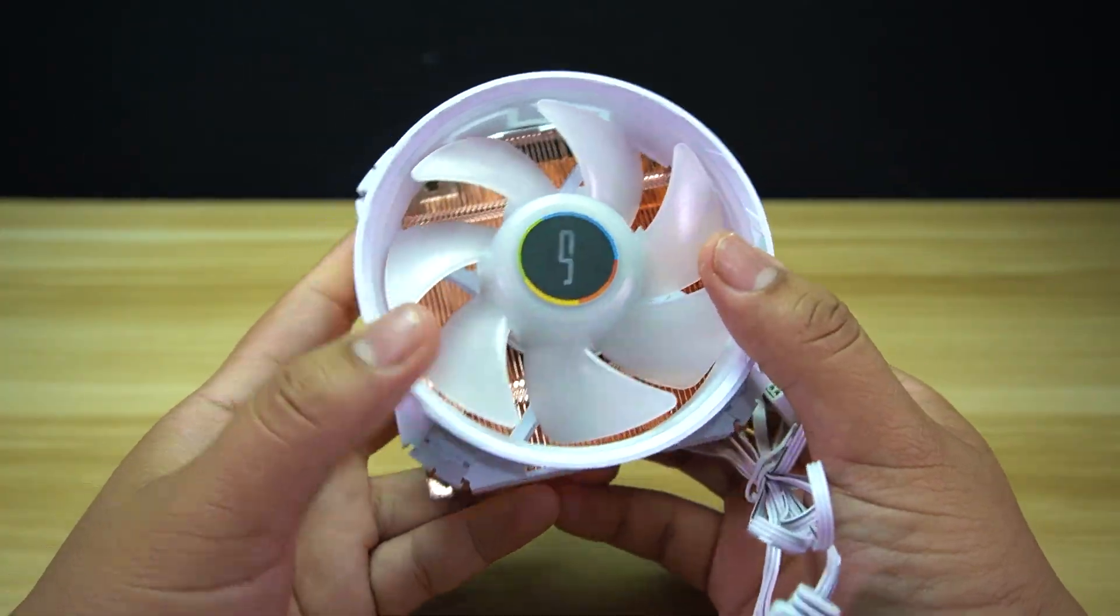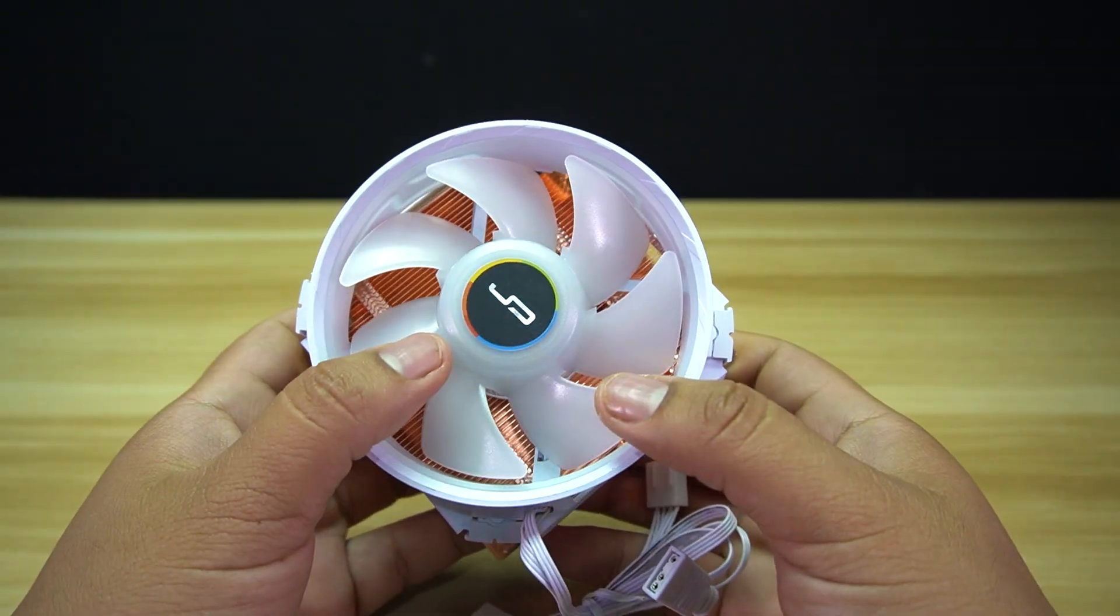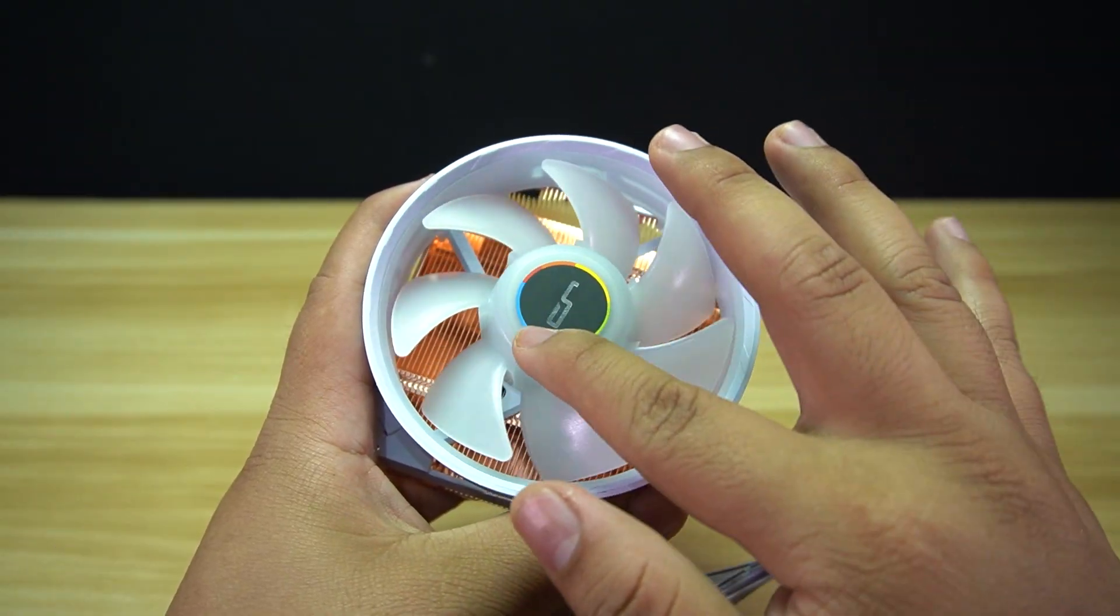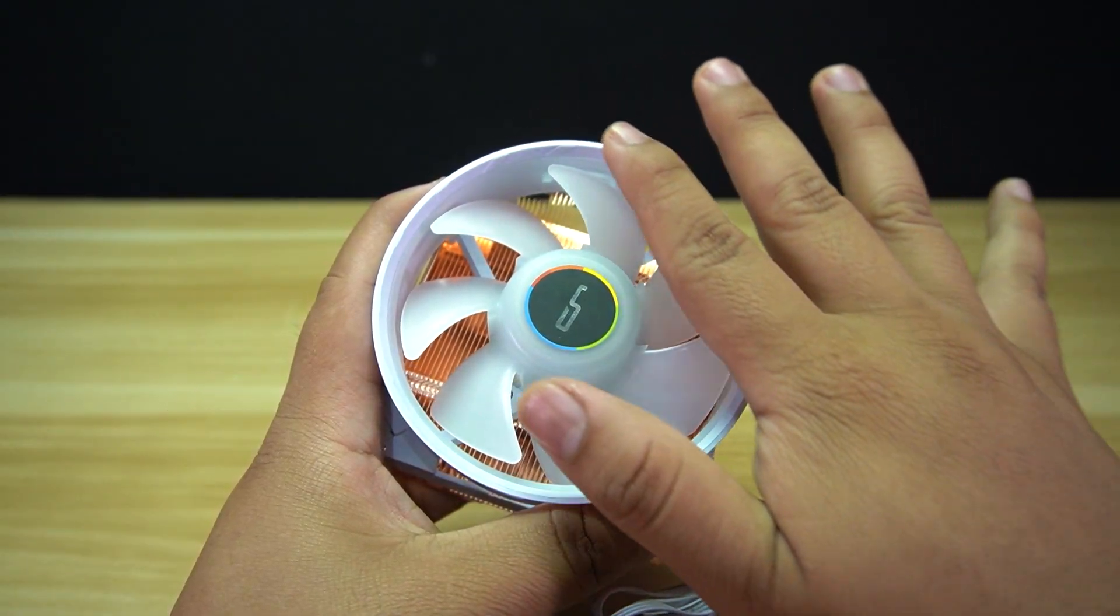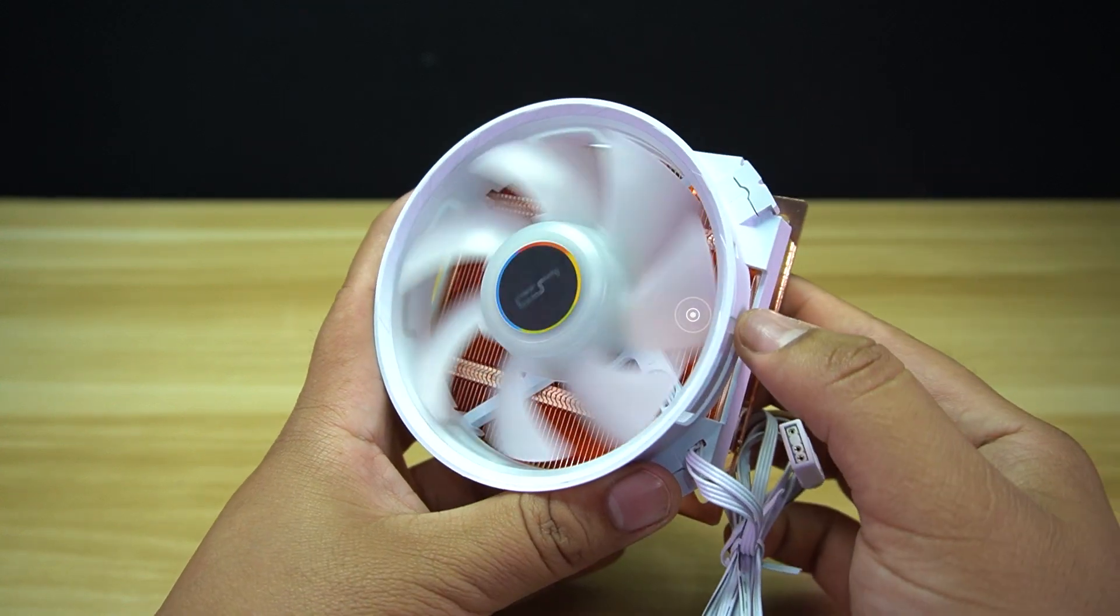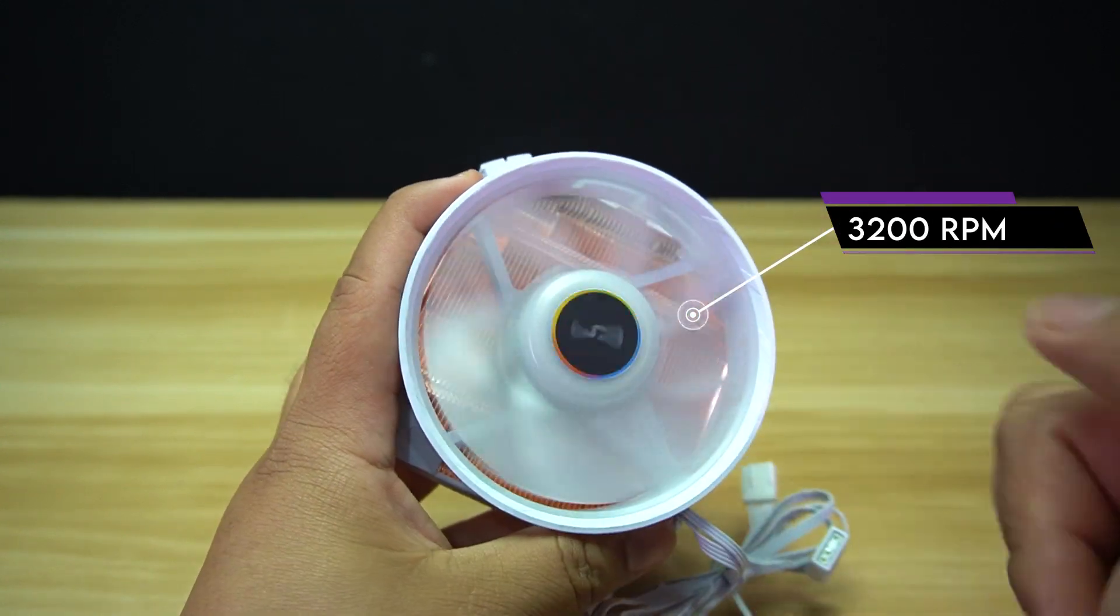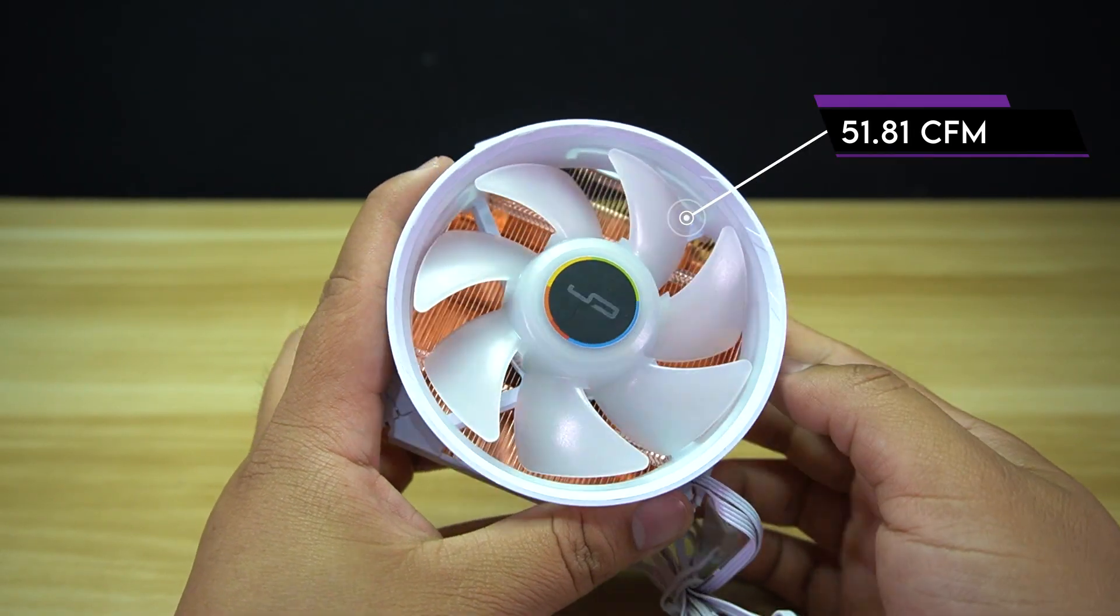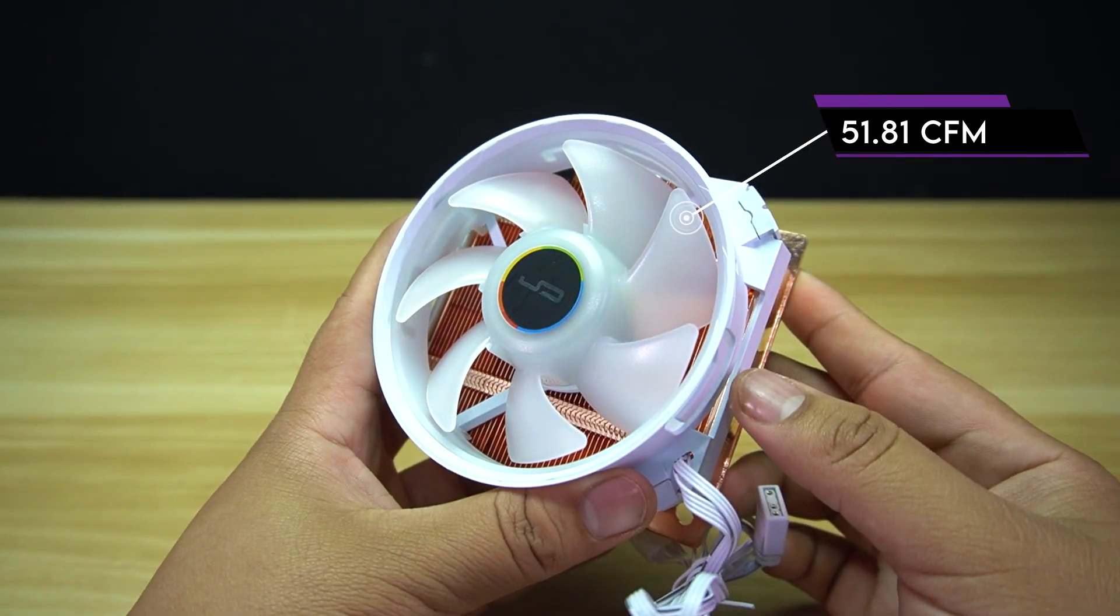The fan is an ARGB fan with a Cryorig logo at the center. The LED lights up from the center and is diffused throughout the fan blades. It has a maximum speed of 3,200 rpm and a maximum airflow of 51.81 cfm, which makes it loud at full speeds.